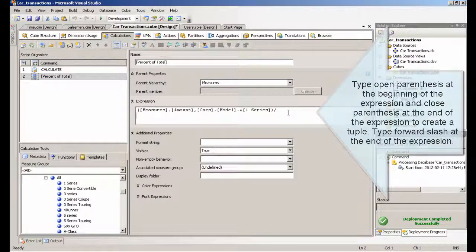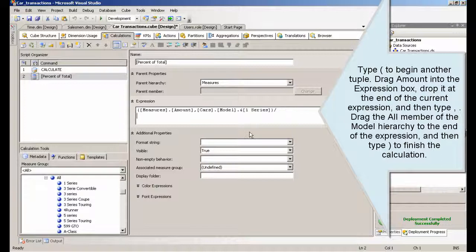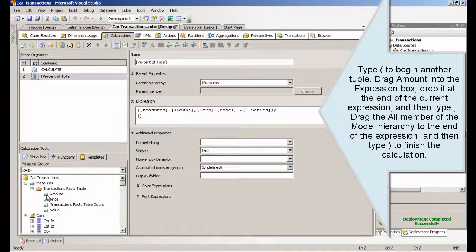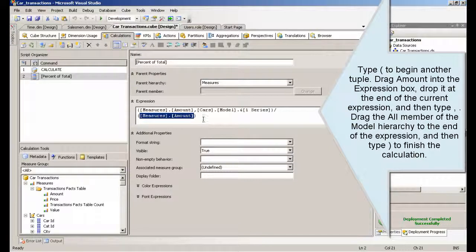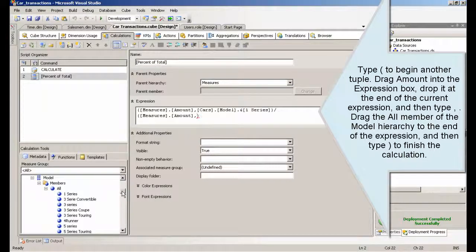Type a forward slash at the end of the expression. Type an open parenthesis to begin another tuple. Drag Amount into the expression box, drop it at the end of the current expression, and then type a comma. Drag the All member of the Model hierarchy to the end of the expression, and then type a close parenthesis to finish the calculation.